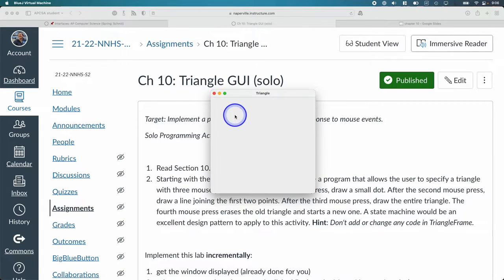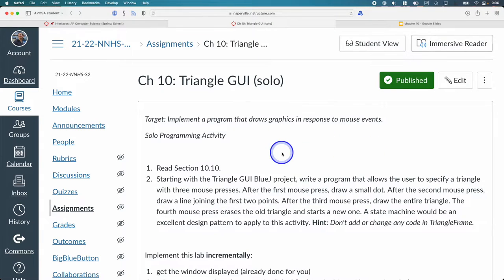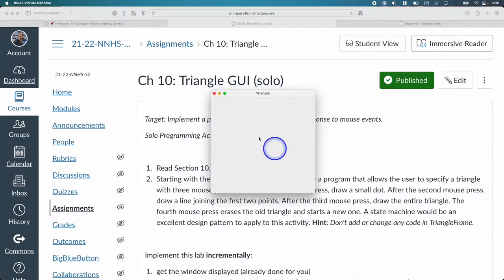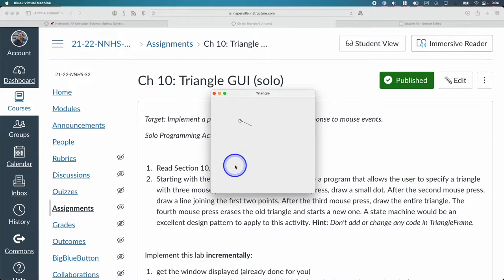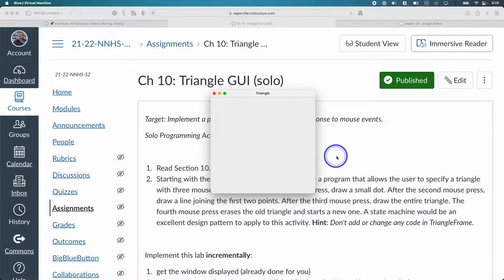So first click is a point. The second click is a line. The third click is the triangle. The fourth click goes away.